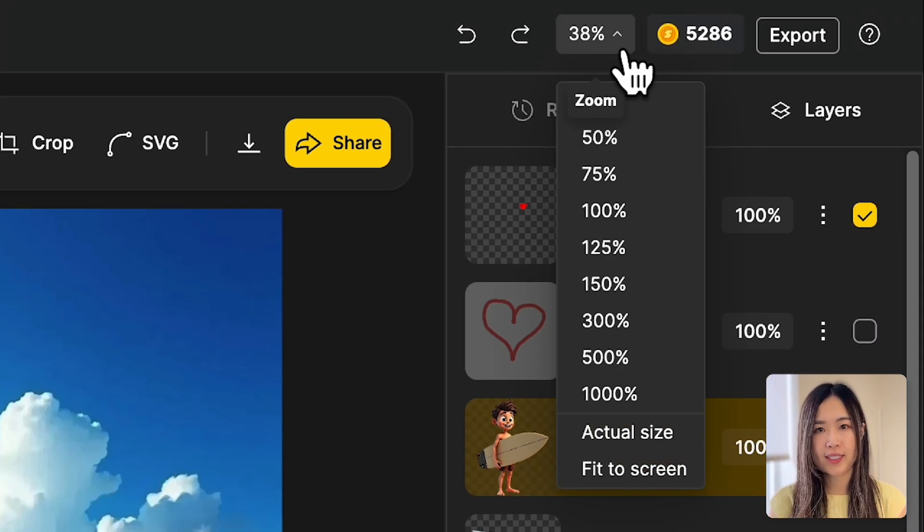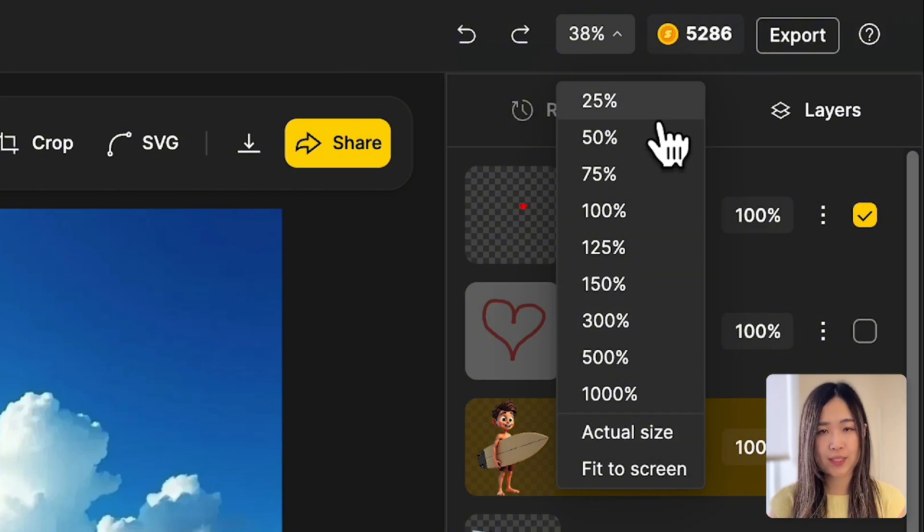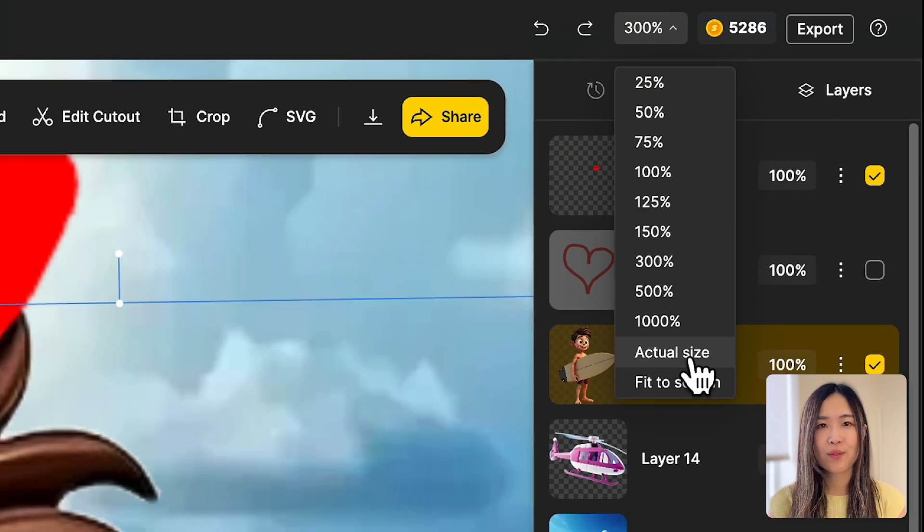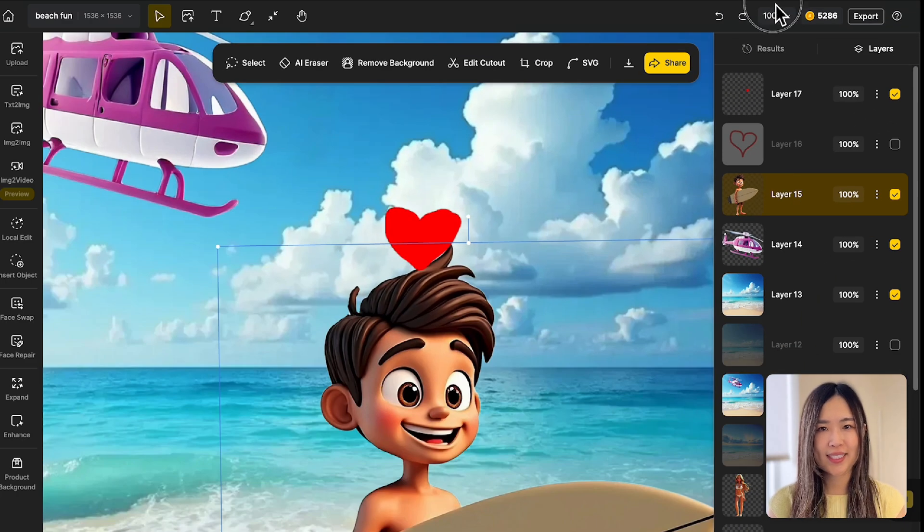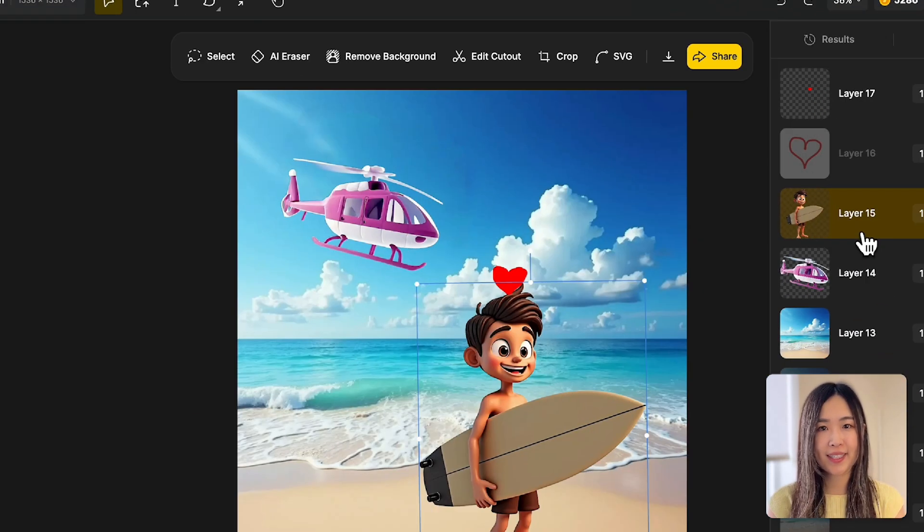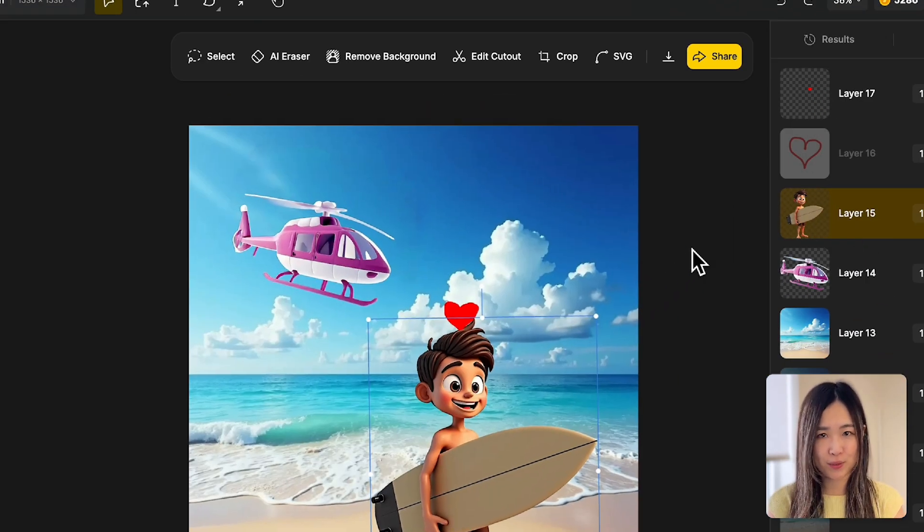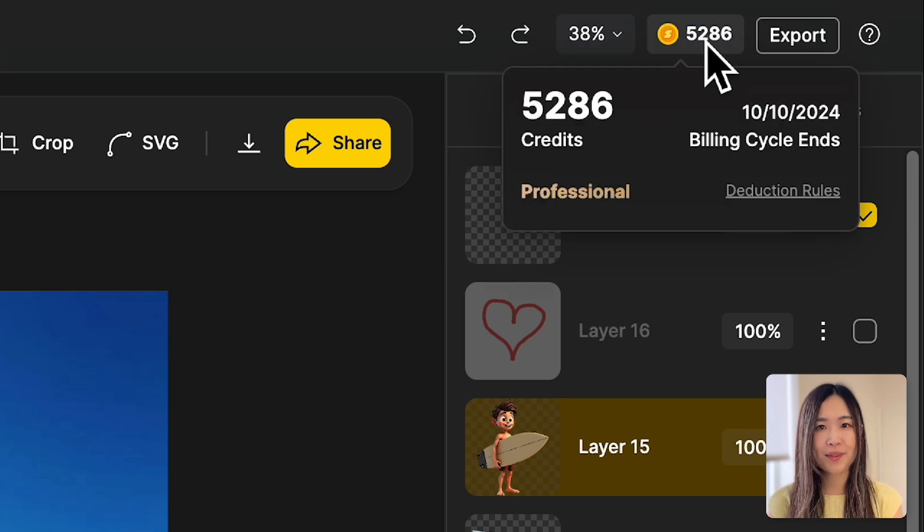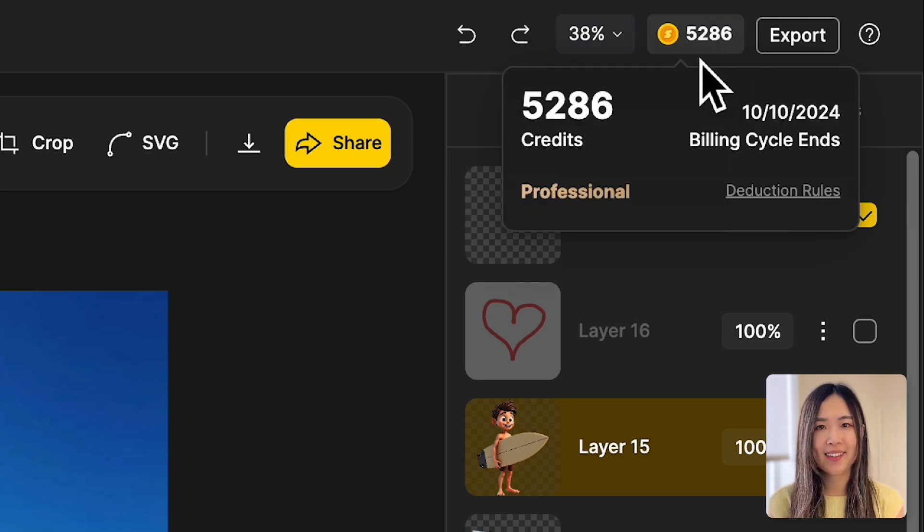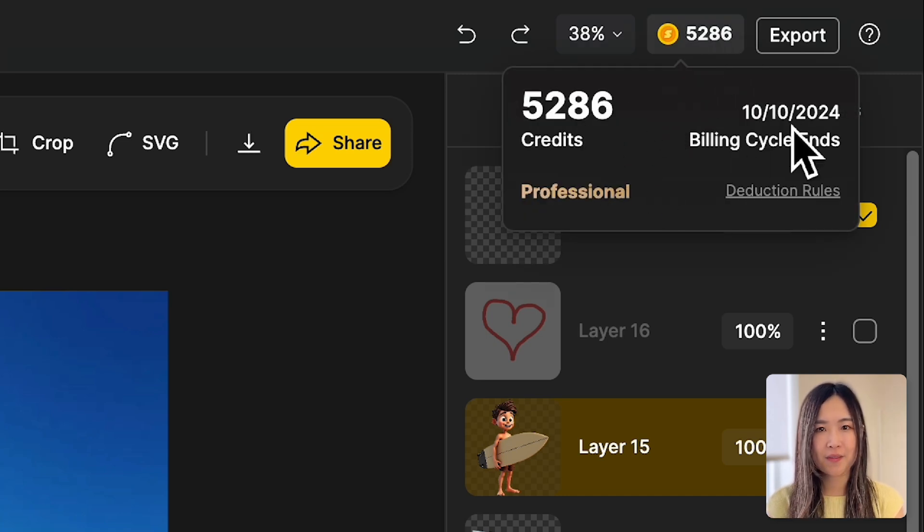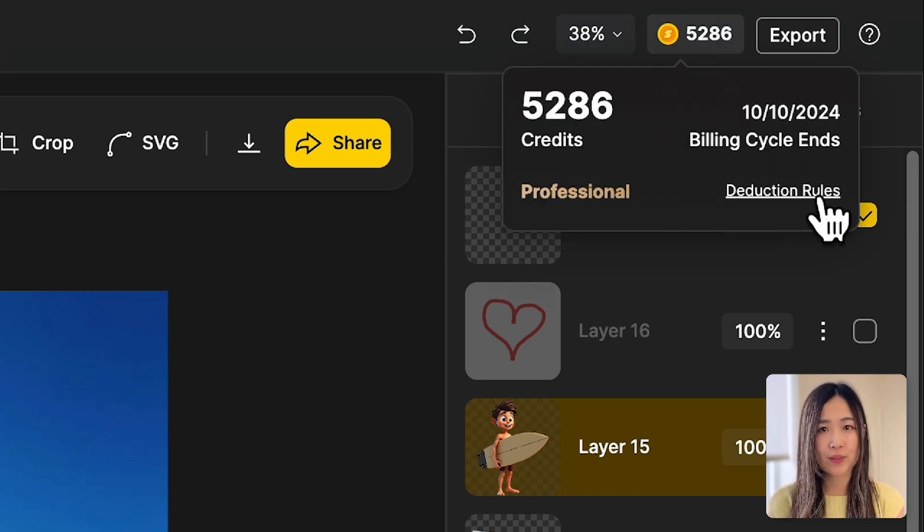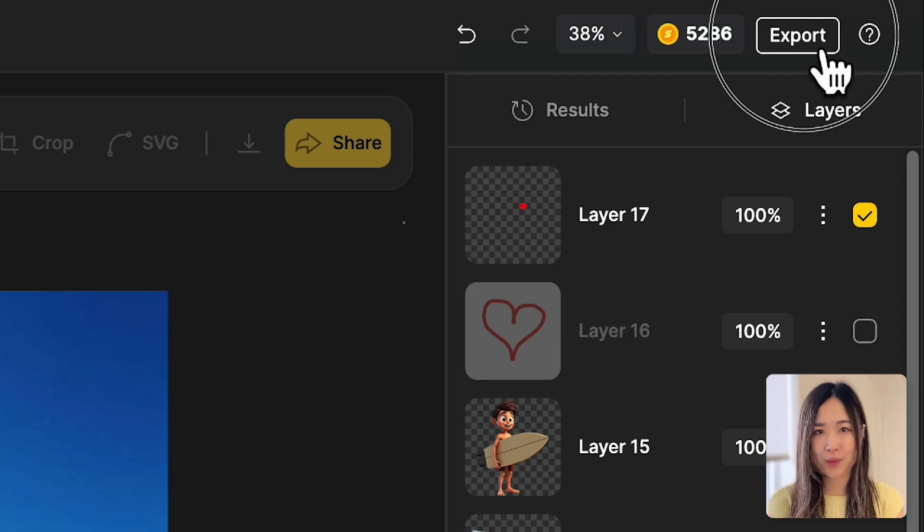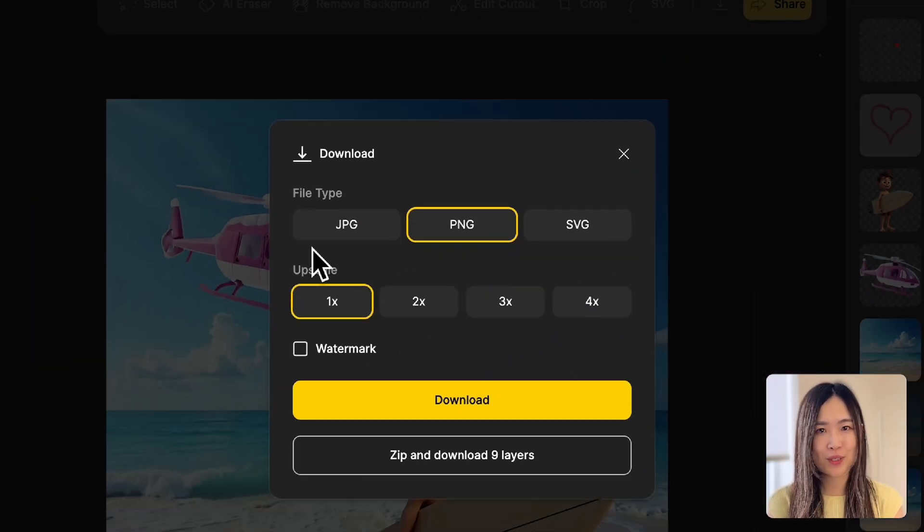To adjust the view, we can change the zoom percentage, view at actual size, or fit the canvas to the screen. On the right, we can see our remaining credits, current plan, and the date of the billing cycle.